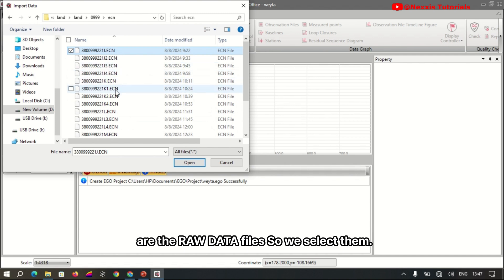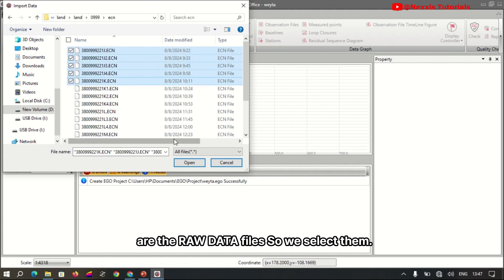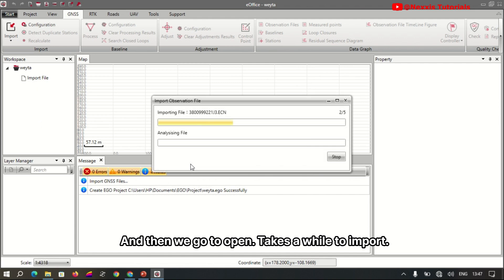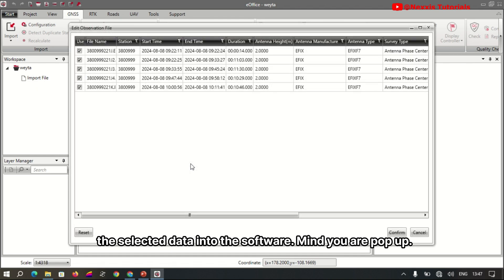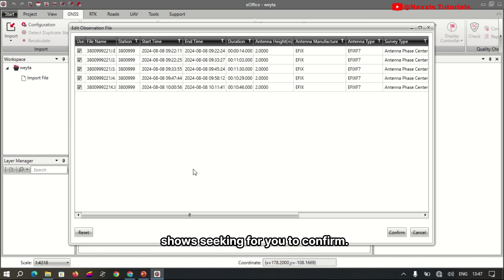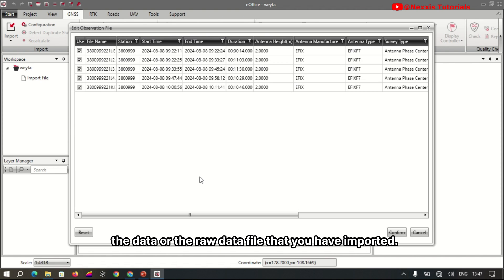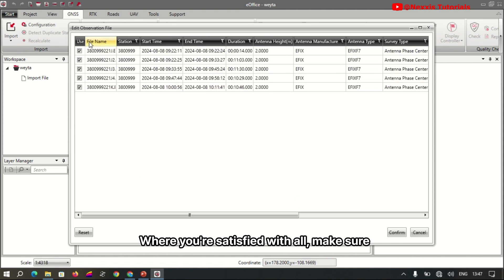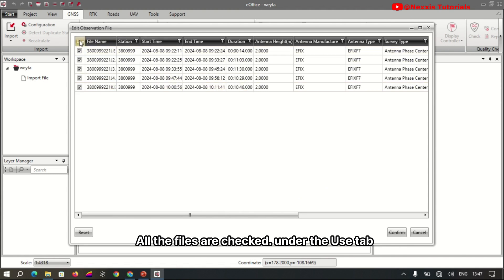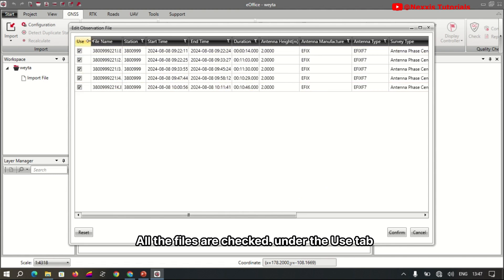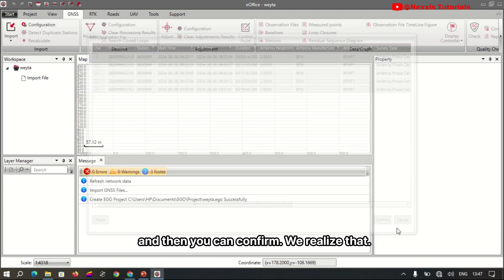Here are the raw data files. We select them and then click Open. It takes a while to import the selected data. A pop-up shows, asking you to confirm the raw data files that you have imported. Make sure all the files are checked under the 'Use' tab, and then confirm.